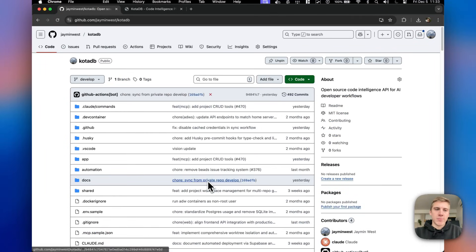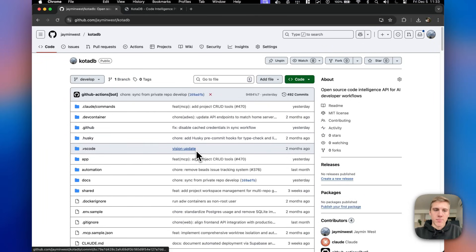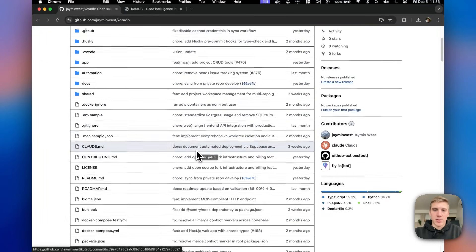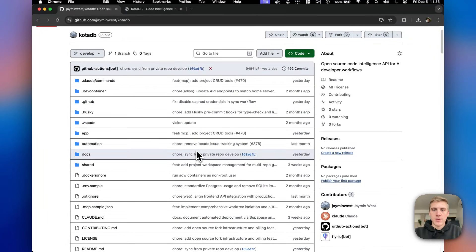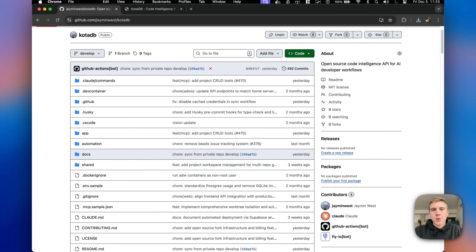If you're unfamiliar, CodaDB is the product that I have been working on for months. It's directly related to agentic engineering. It's a tool for agentic engineering, but the product itself isn't what I wanted to make this video about.